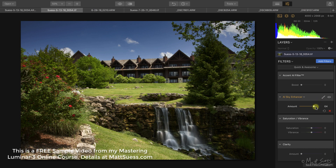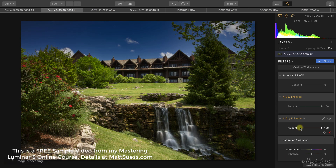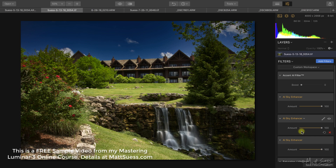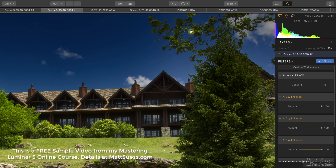I do want to note that you can duplicate this filter. If the sky wasn't dark or enhanced enough, you can click on the drop-down arrow and click duplicate, and it'll make a second copy of that filter that you can adjust the amount on. You can even add a third version — you can keep adding more duplicate copies. And if we zoom in, you can see what a great job it did going around the trees.